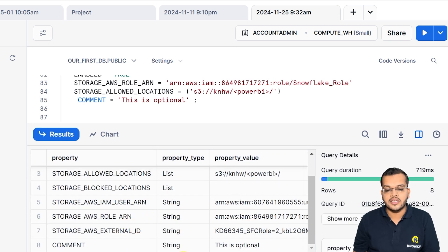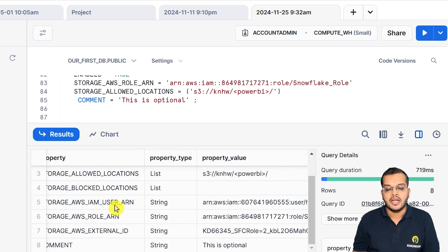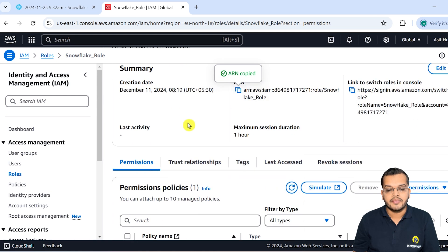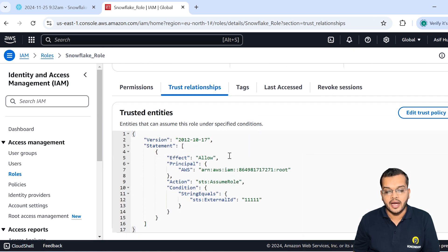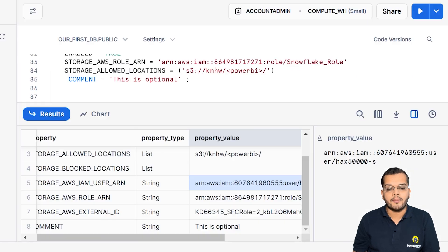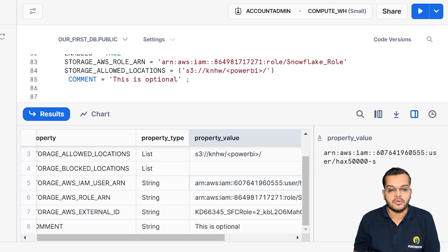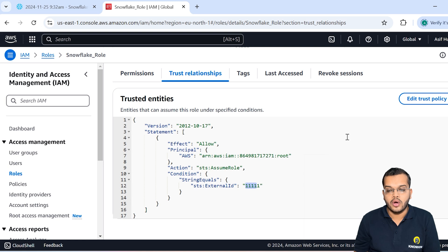Let me expand it for you so it is easy to look into. As you can see, this is our ARN, this is our IAM user ARN, and this is our external ID. So what are all these things? If I look into the IAM user ARN, we can see that we don't have the proper ARN and external ID that we considered — this is what we are going to change.